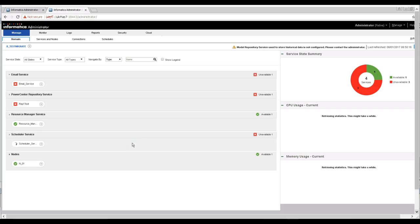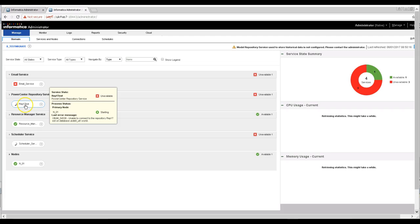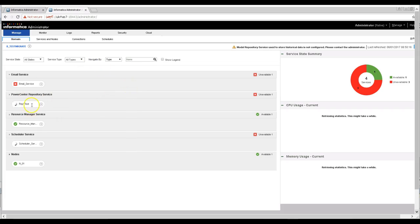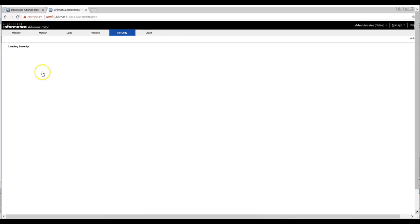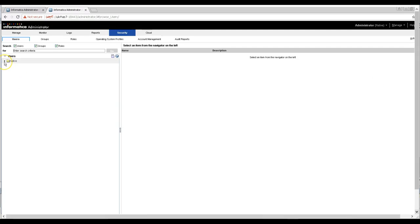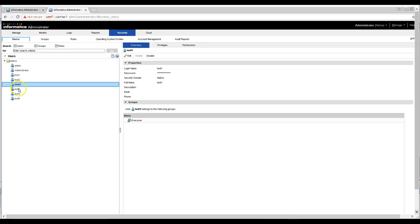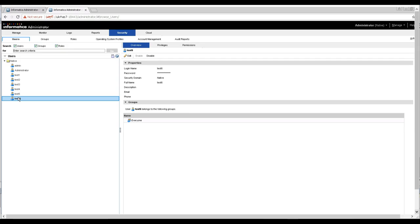I started the PowerCenter domain on Host B and as you can see, we have one test that was created on Host A, the source system. Checking the security section, all the data is present. The restore worked fine.